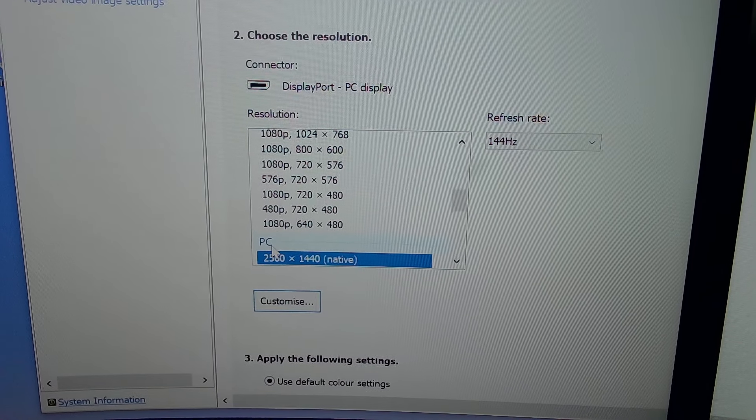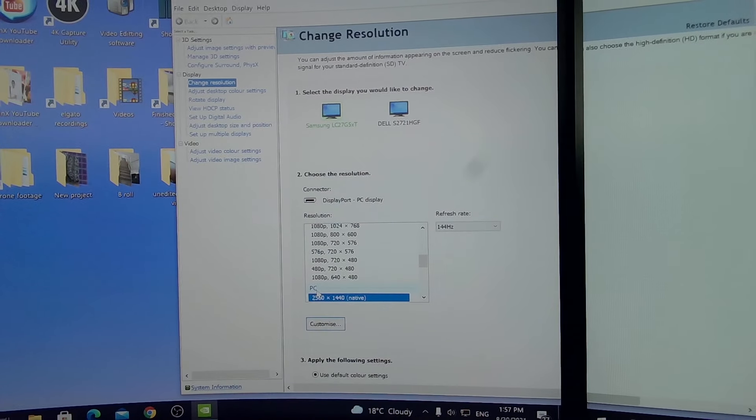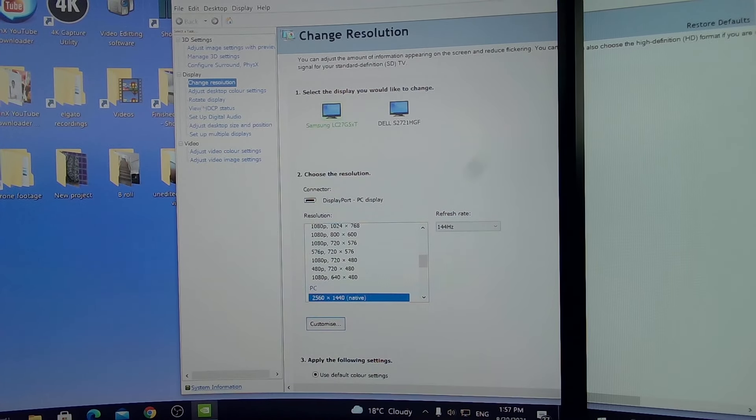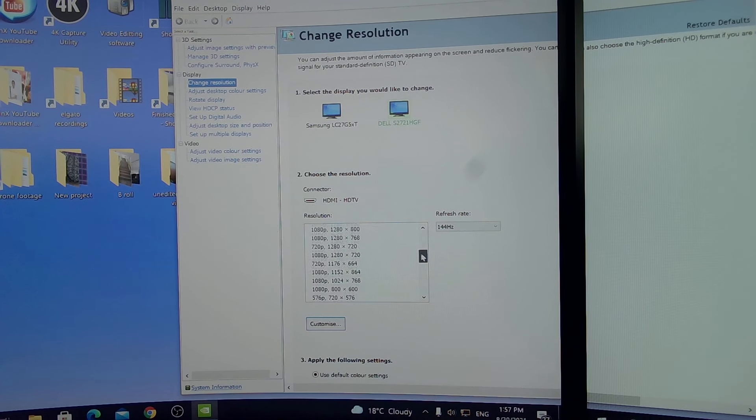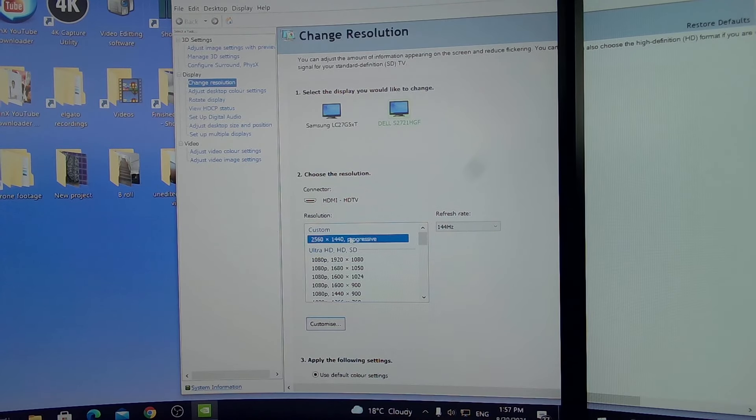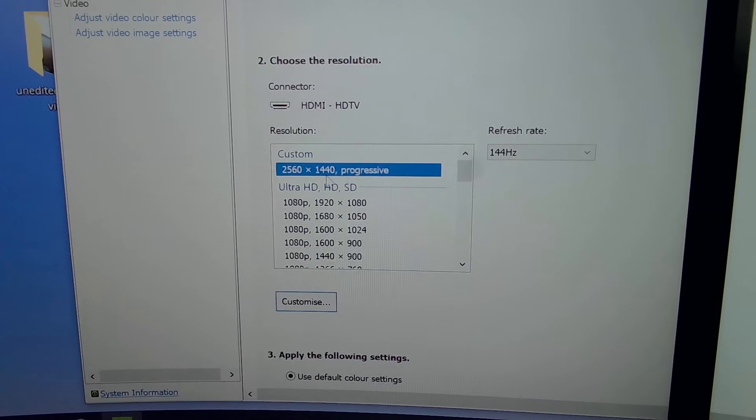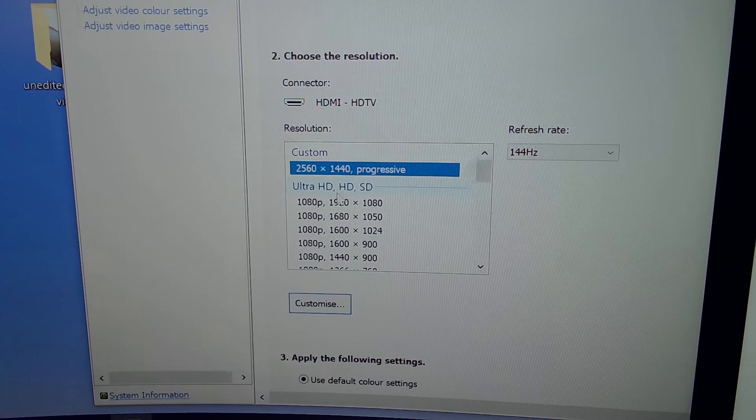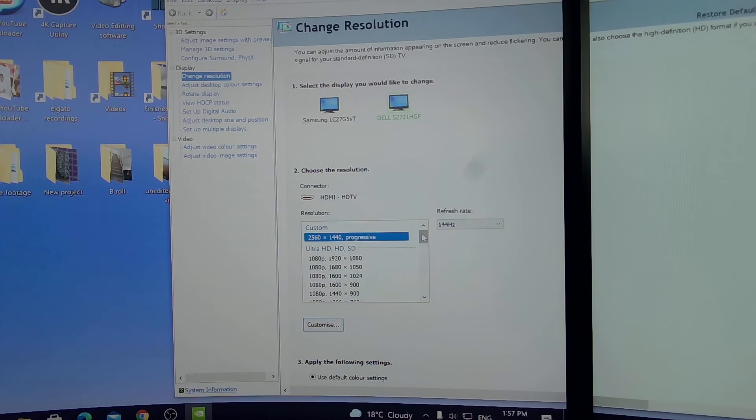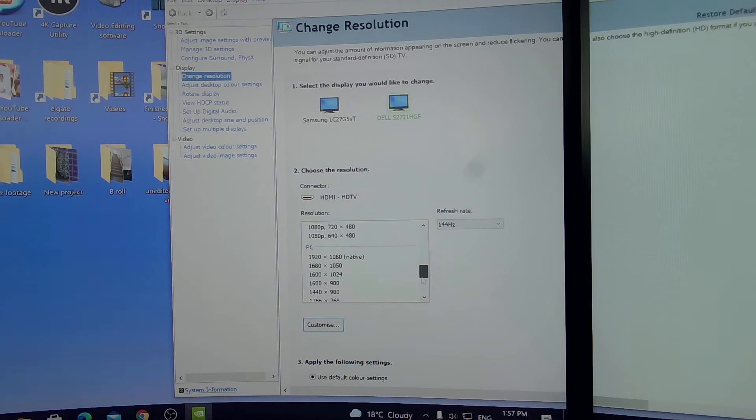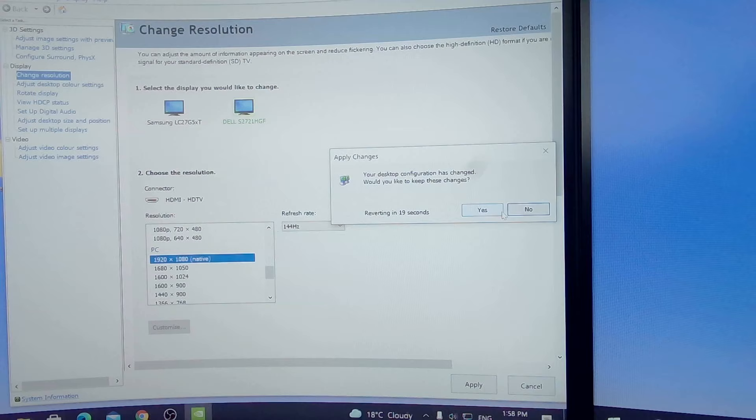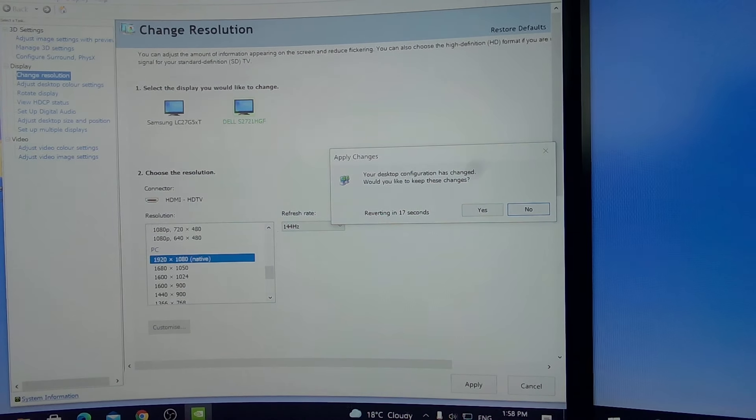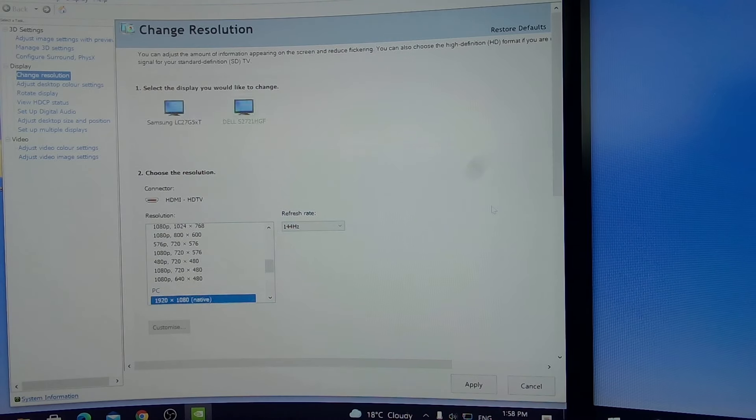Now the native resolution of the Samsung is 1440, 2560 by 1440, that's its native resolution. Now the Dell, its native resolution would be 1080, but I'm running a custom resolution. And basically what's happening is the graphics card is now down sampling this. So let me just put it back to native. Now apply. Now you'll see what the problem will be in a minute when I show you.